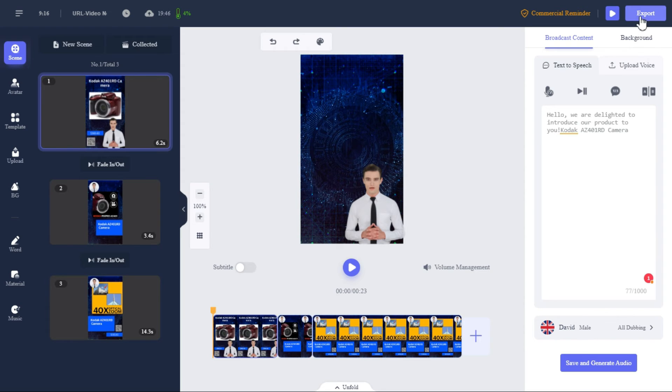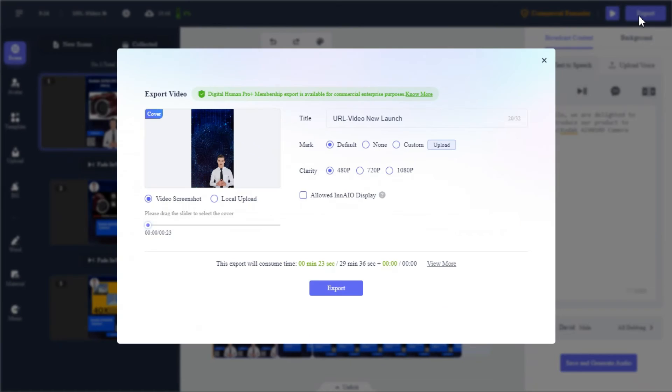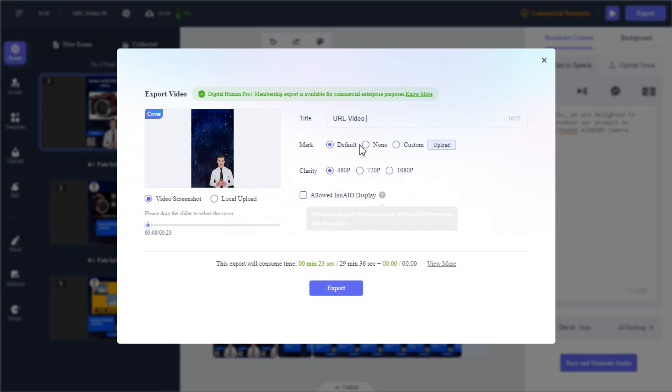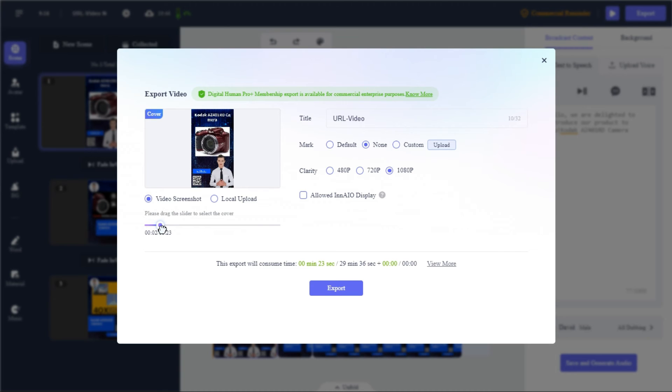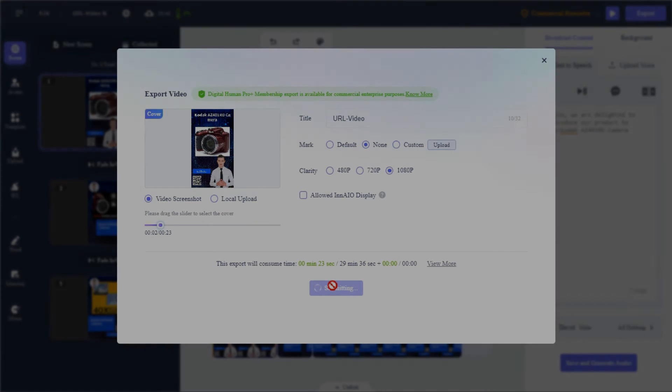Once we are satisfied with all our settings, we will click on the export button above. In title, we will give title to the video. After that, set the mark and video resolution, then set the video thumbnail. Here you can select the video thumbnail or upload thumbnail image. After we are satisfied with all our settings, click on the export button to start the processing.